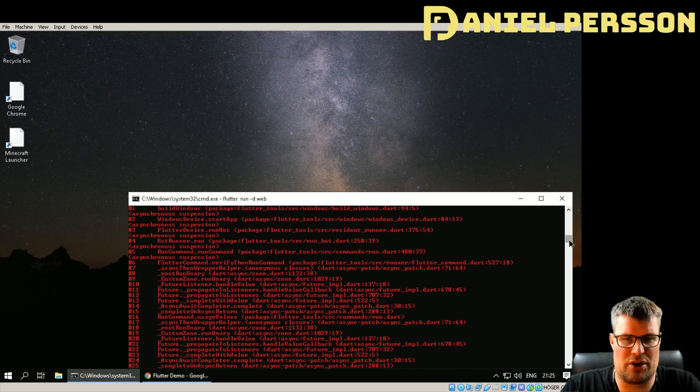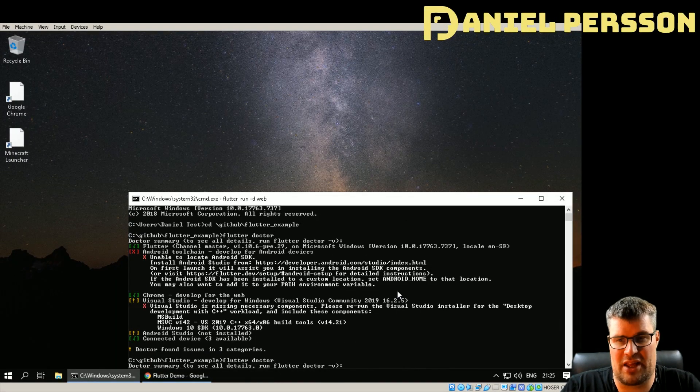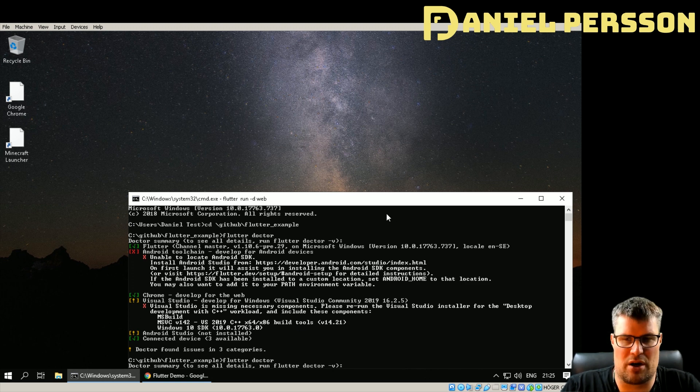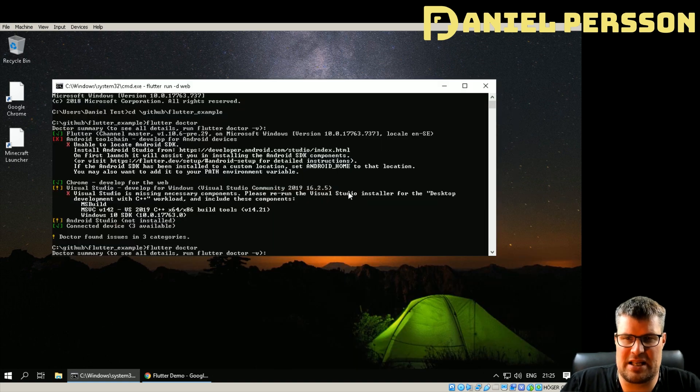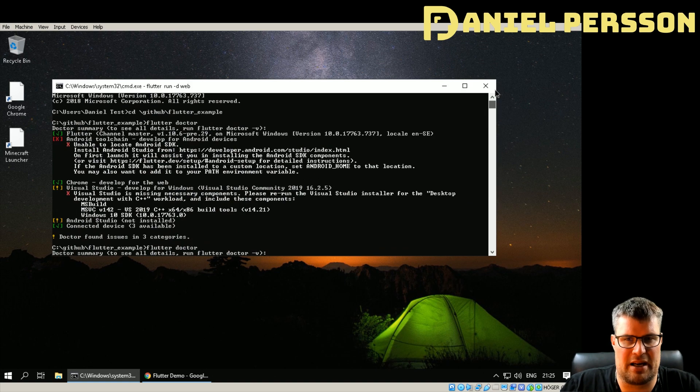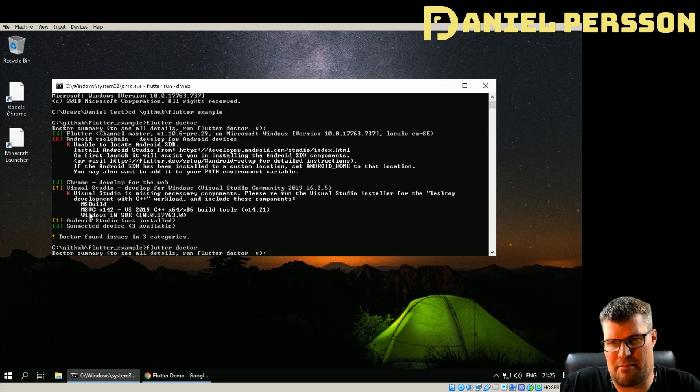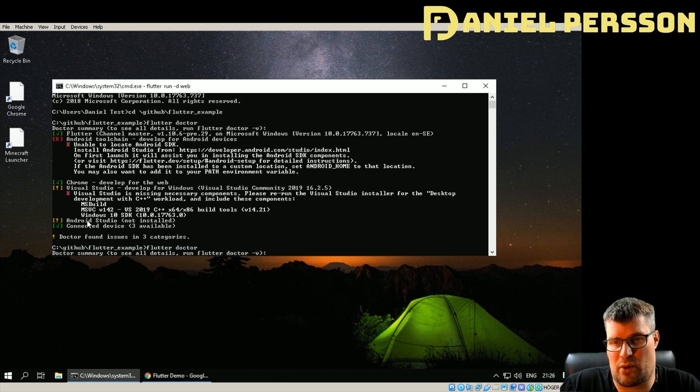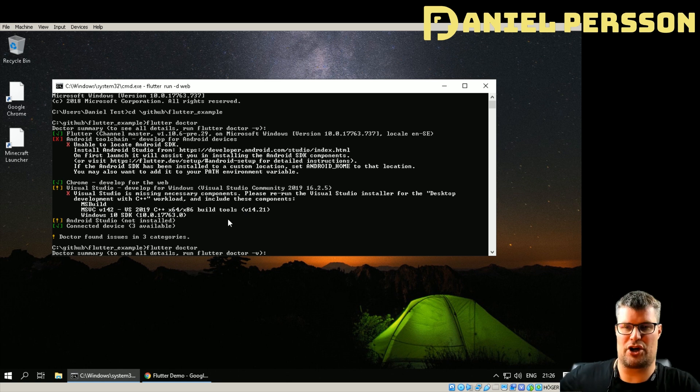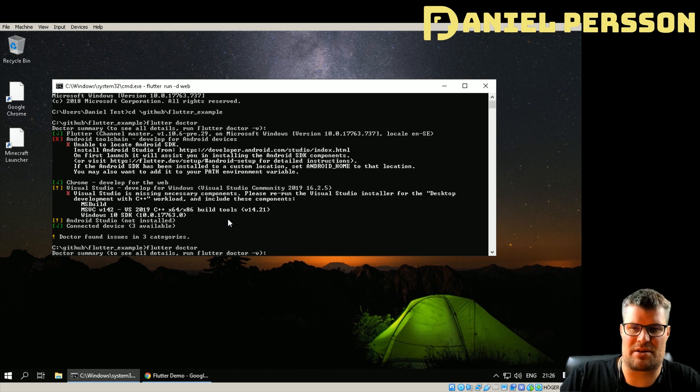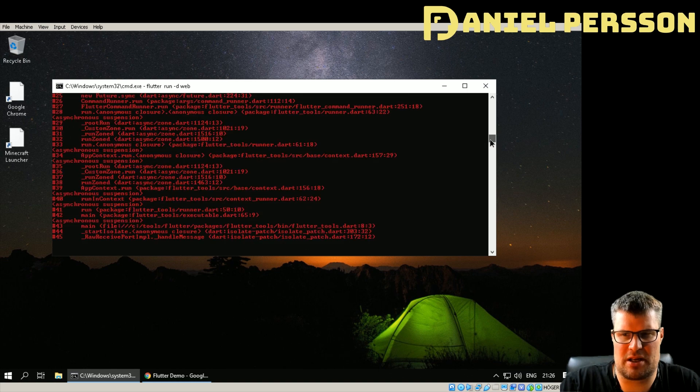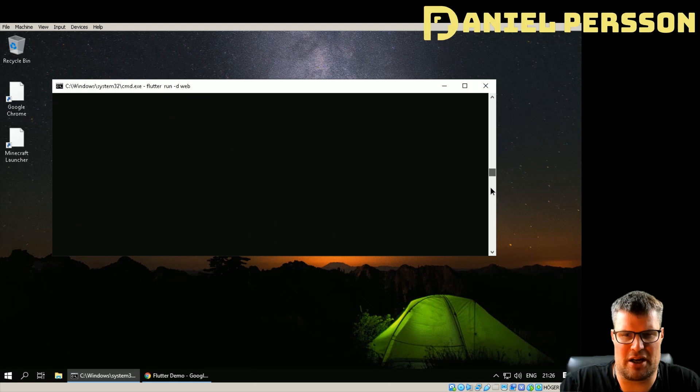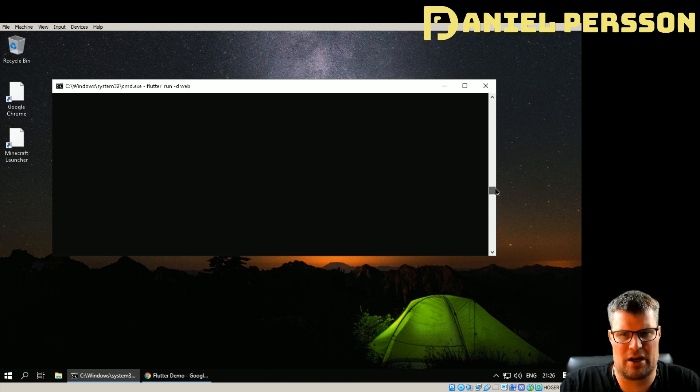If you then try again, you will actually get a pretty good error message telling you that things are missing. When I installed Visual Studio 2019, it told me that MSBuild was missing, MSVC the build tools for C++ was missing, and also the Windows SDK with a specific version. Then you can go in and add those and try to run it. Sadly I was not able to run it.